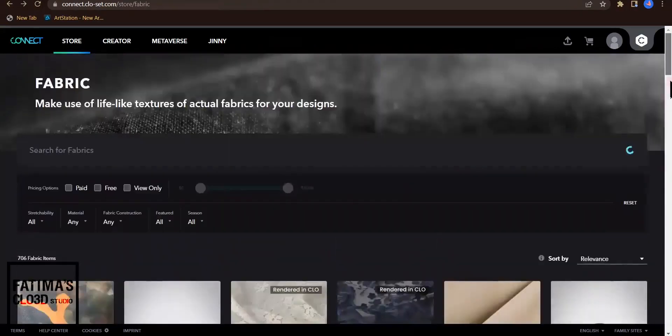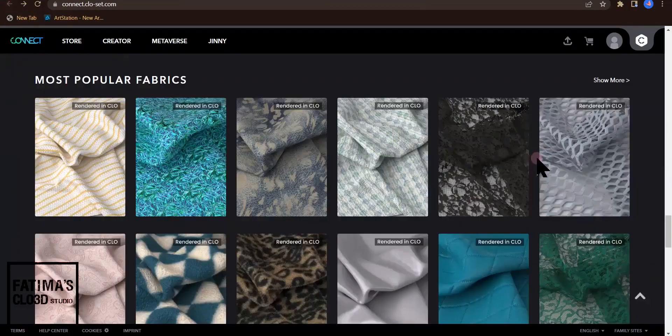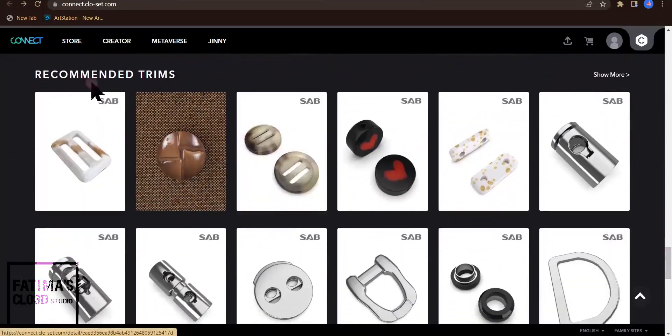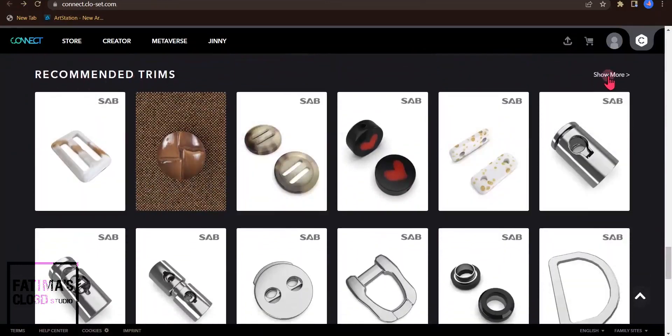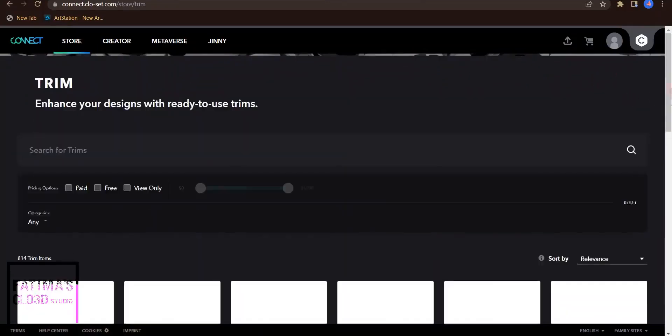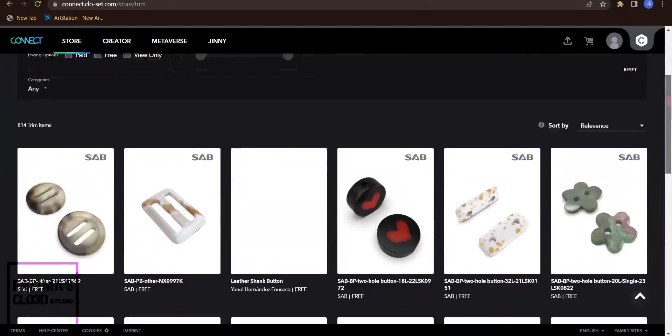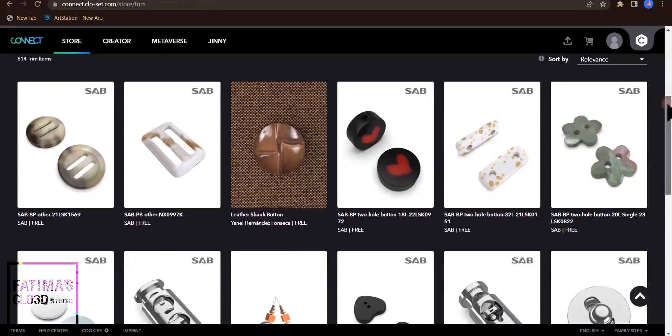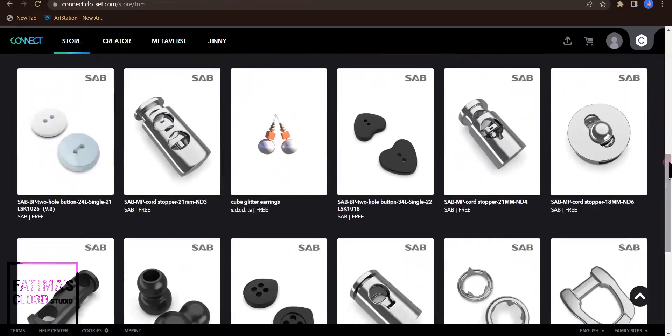I click back and go down to the recommended trims. I press show more and you can see there are many buttons.